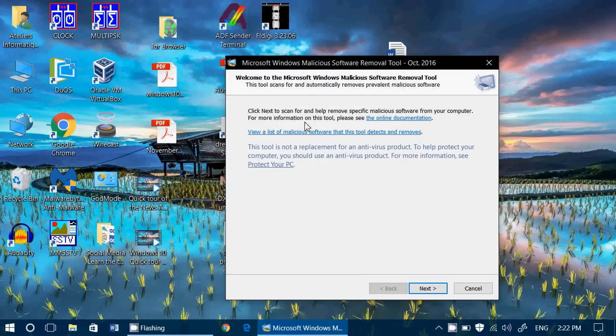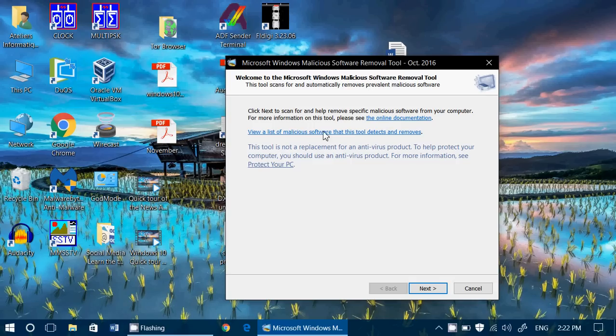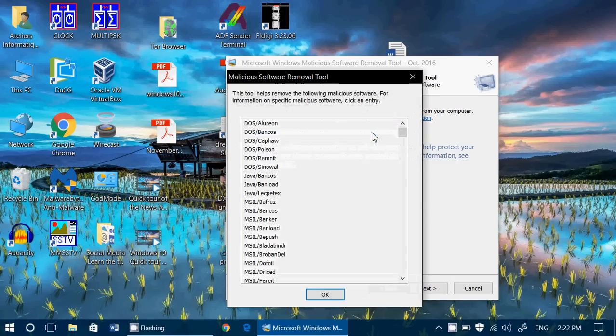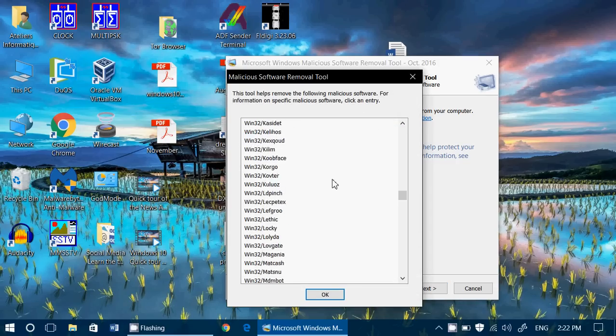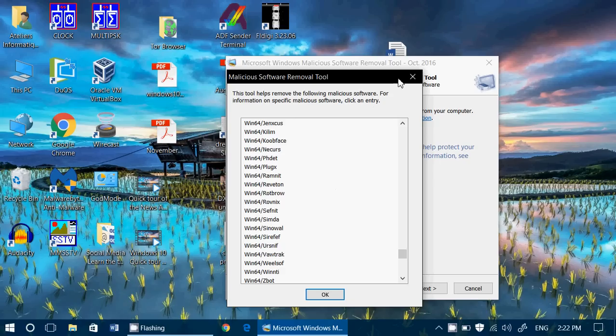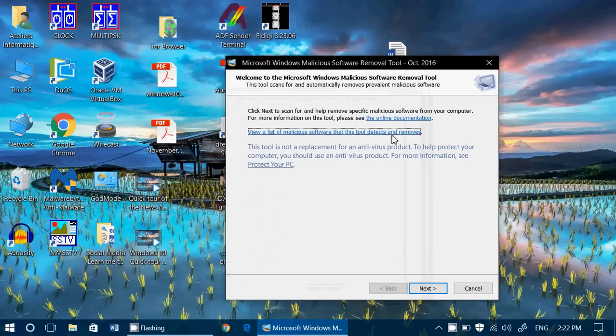And you will see this little window. So I click next to scan for specific malicious software. You have online documentation, by the way, for this tool also. You can view a list of malicious software that this tool detects and removes. So if you want to see what it can detect, this is the list of all the things that it will detect at startup.